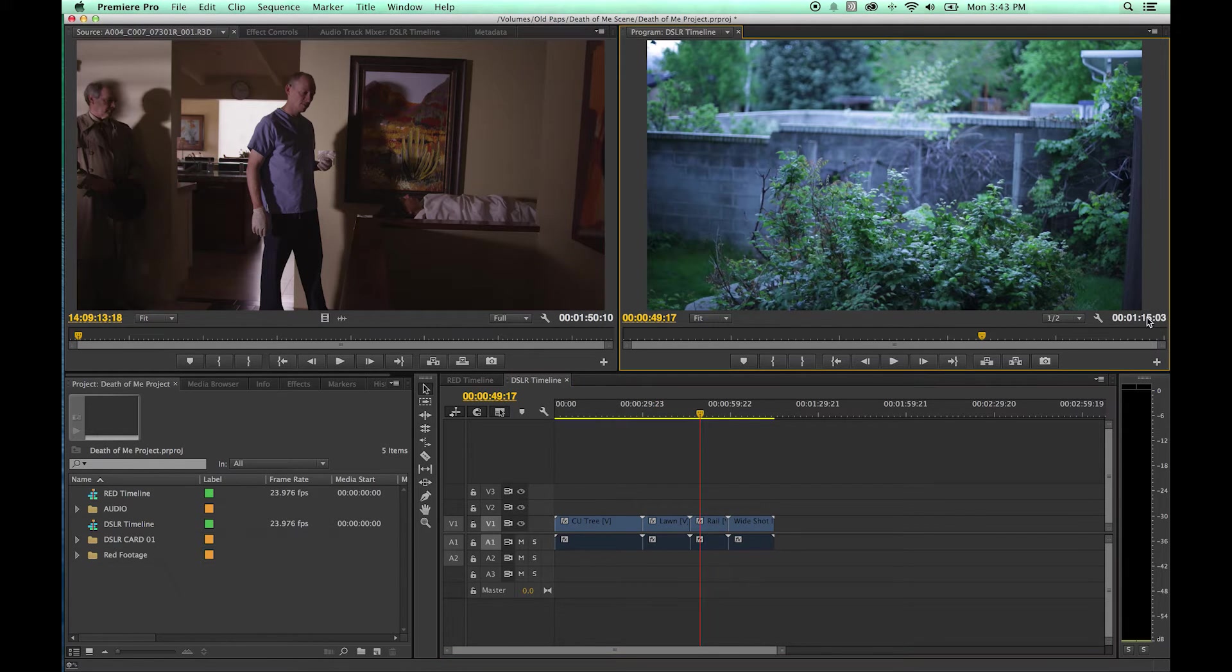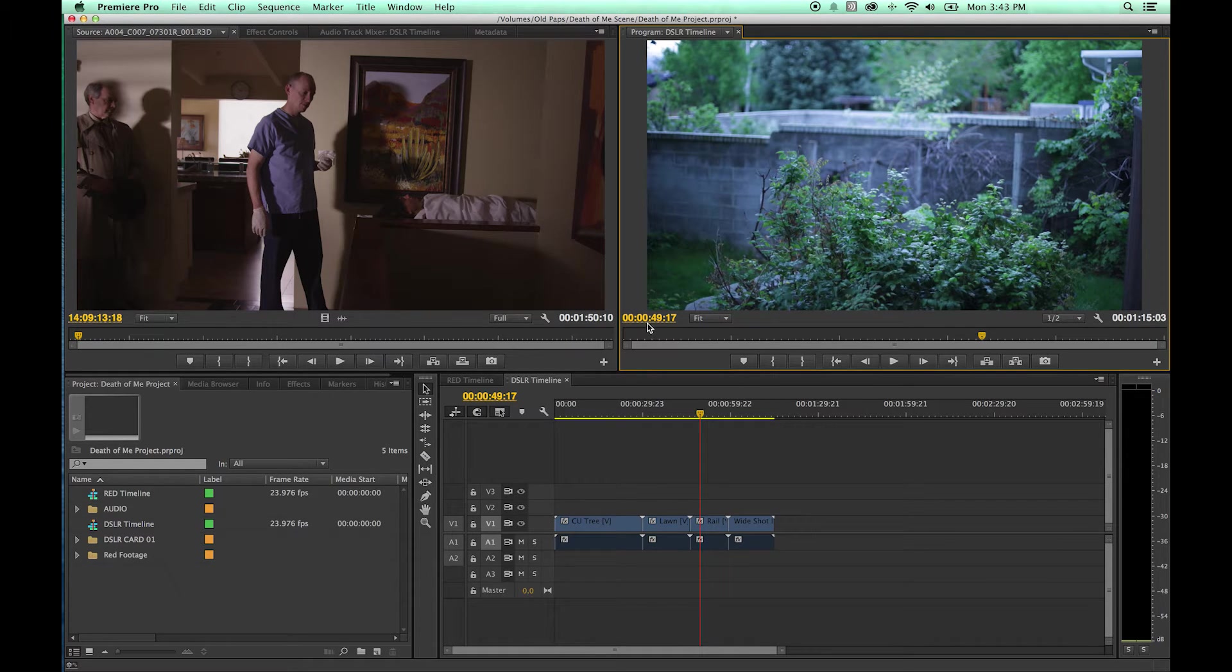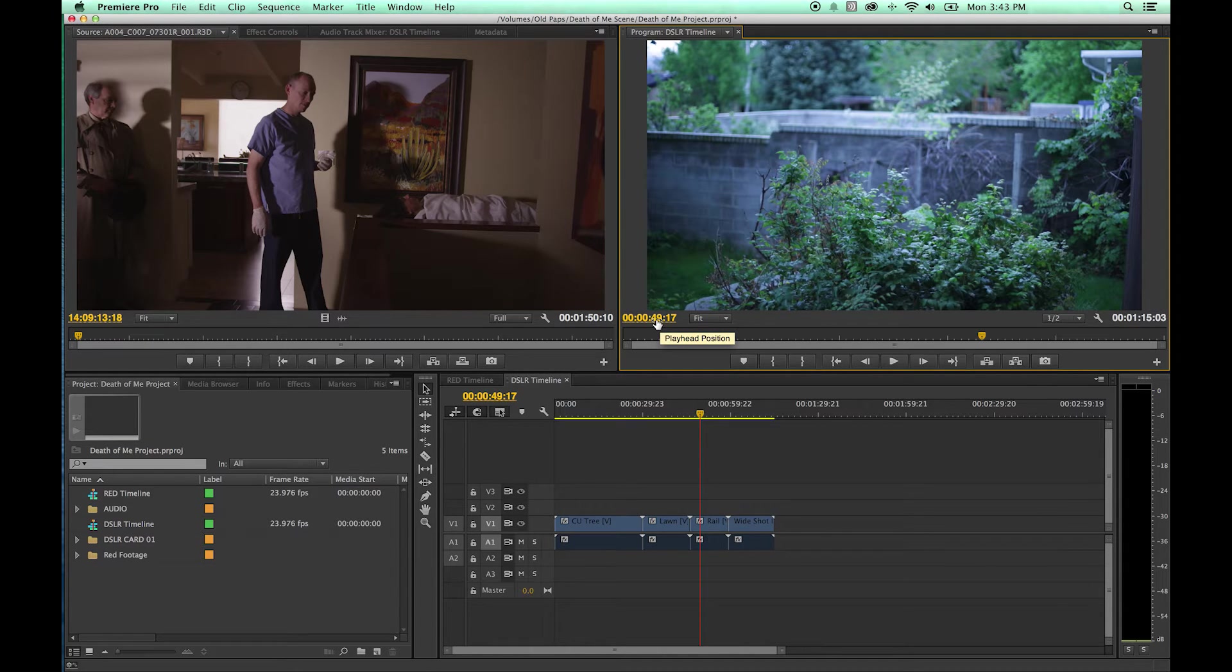It shows the duration of your timeline which is a minute 15 and 3 seconds, and this shows where your playhead exists. It exists at 49 seconds and 17 frames.